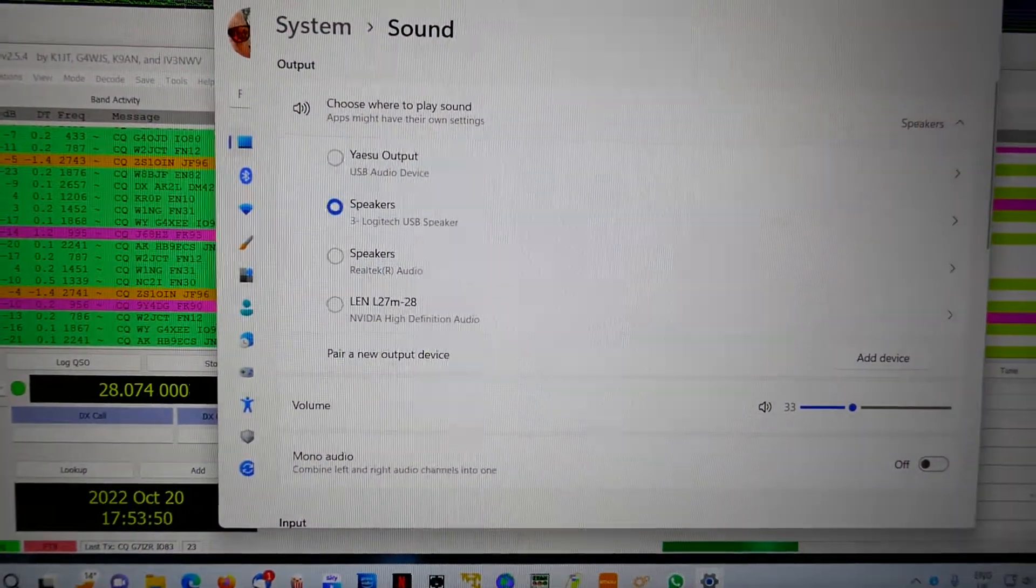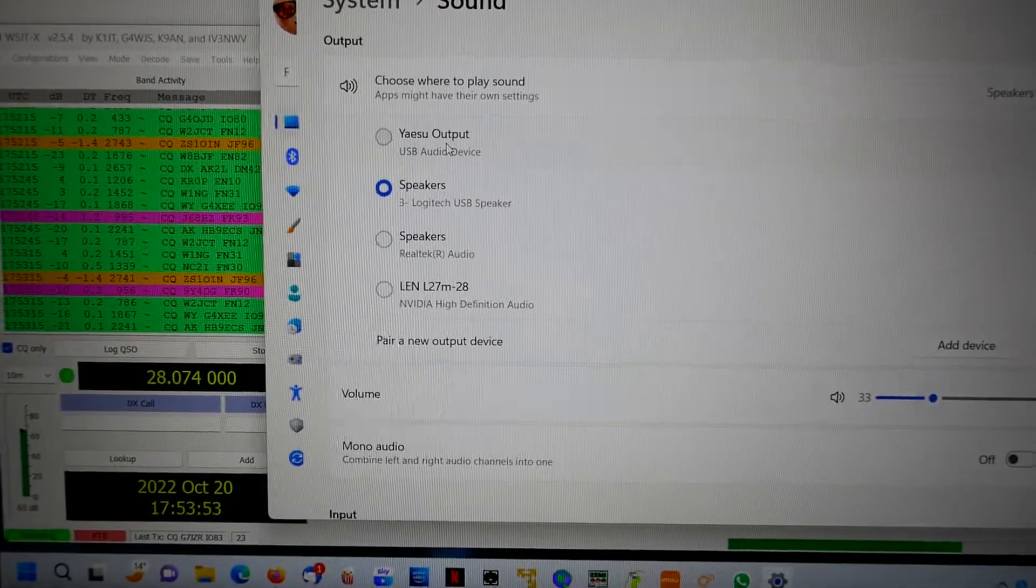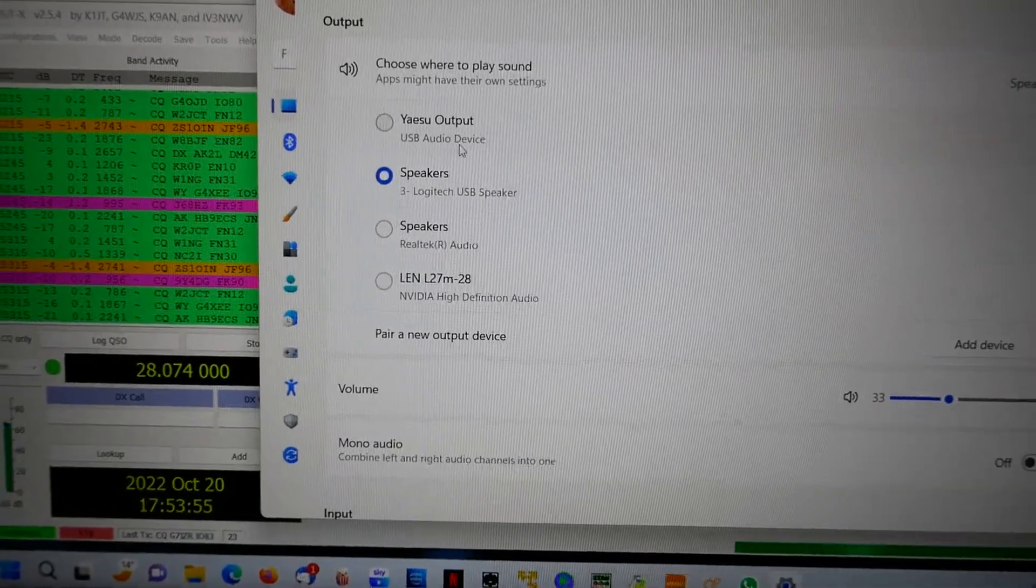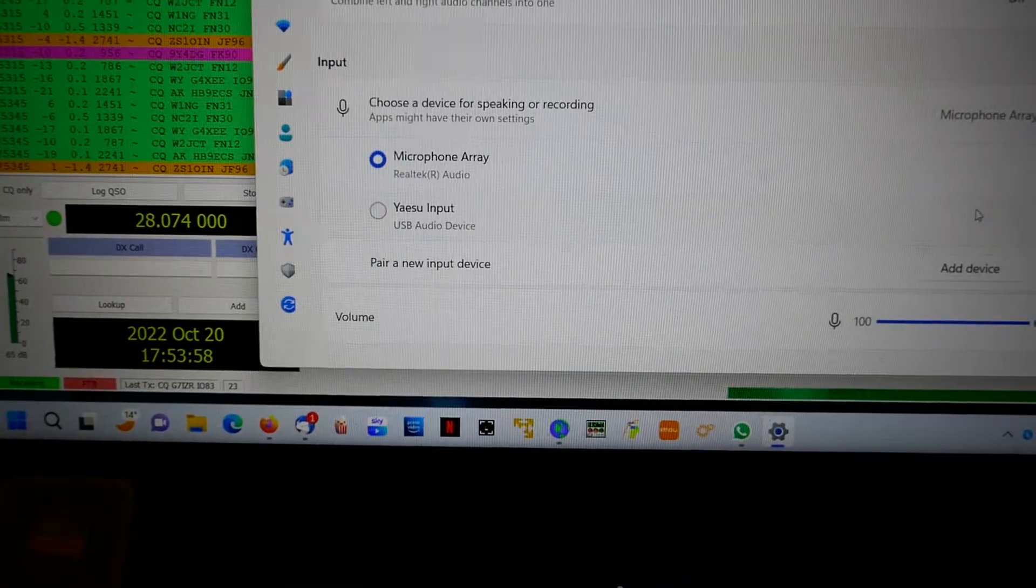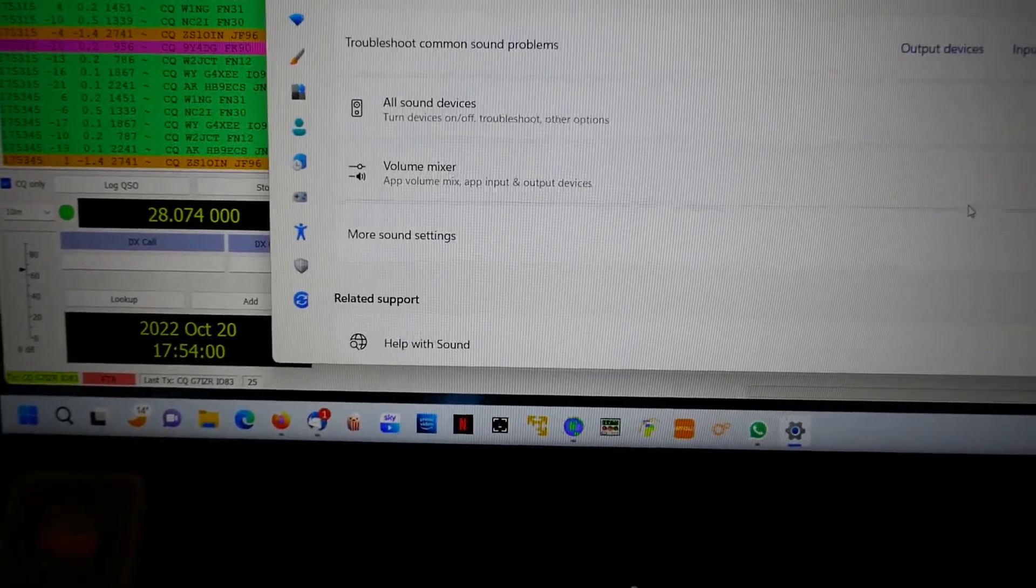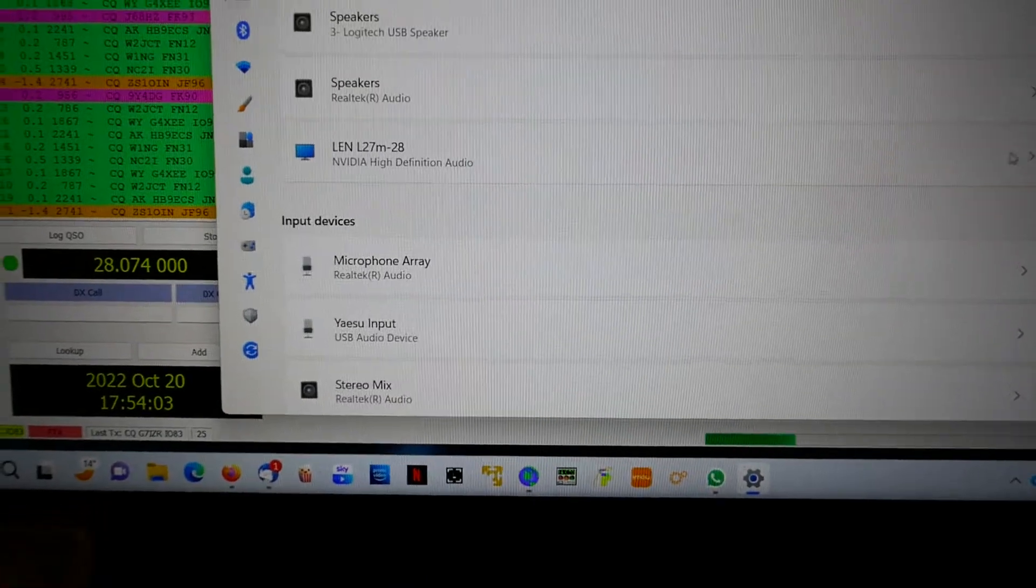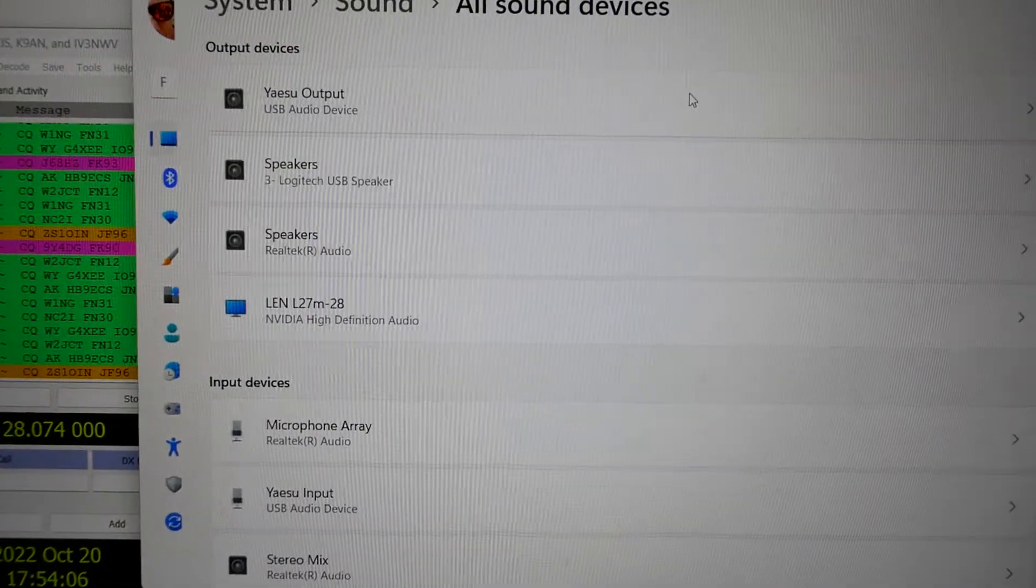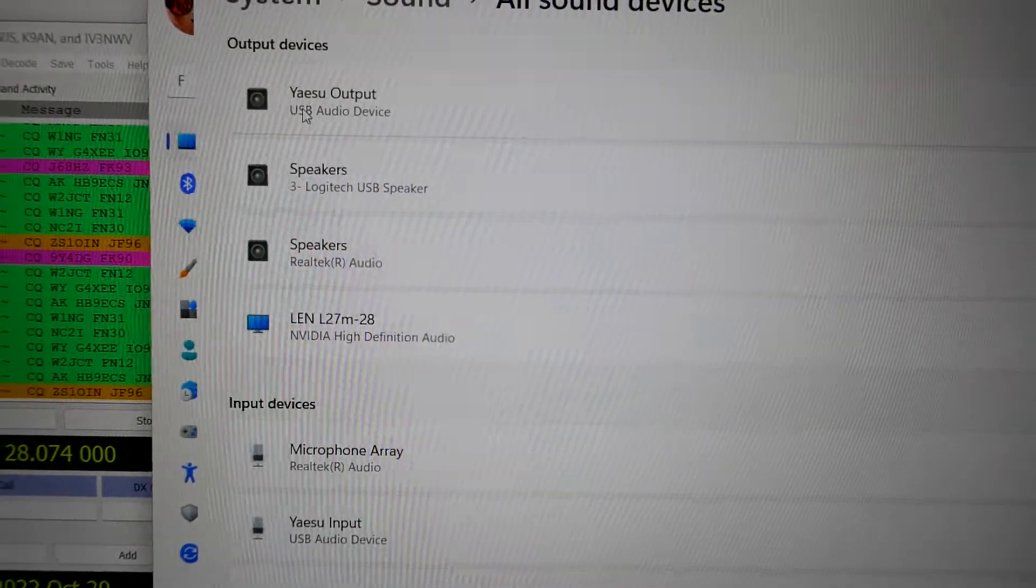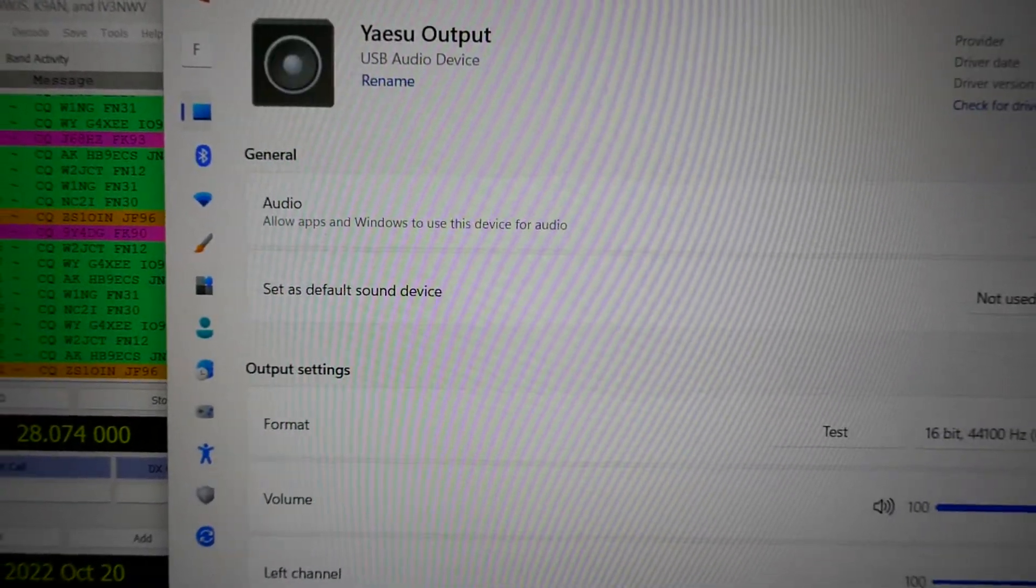You'll notice I have one that I've called Yaesu output. I've renamed that in control panel so I know which one it is. If we scroll down and we go to all sound devices and then select the sound output, as I say I've labeled it Yaesu output so I know which one it is.